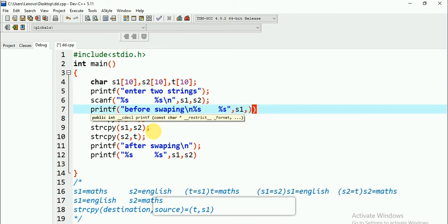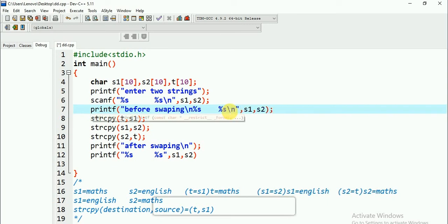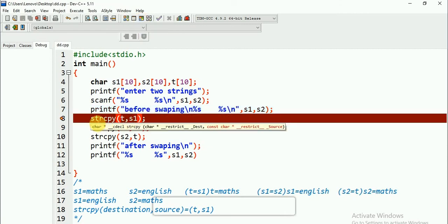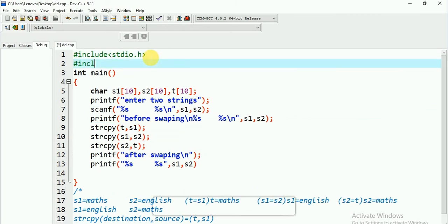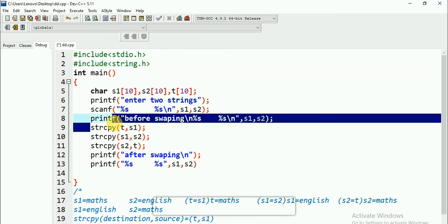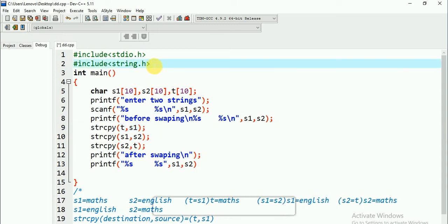The major part is over, but I will bet you that you will get an error. The error is: I have not included the header file for strcpy. strcpy is a function in the header file string.h. So I need to include string.h. Without it, the compiler does not recognize the strcpy function.